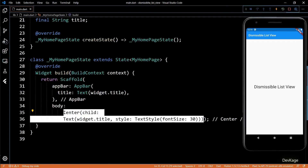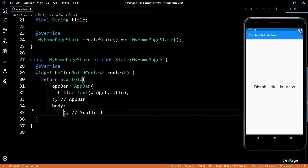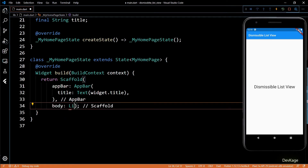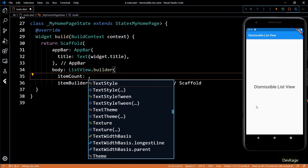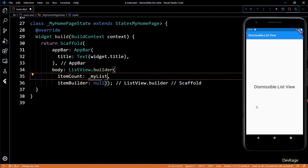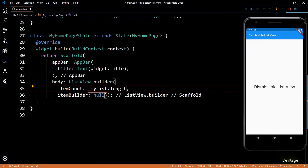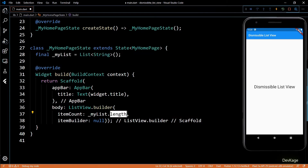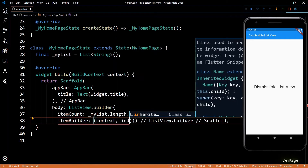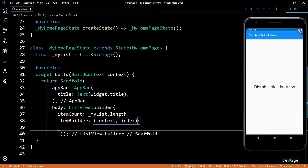The first thing we need is a ListView. So let's replace the current body of our app with ListView builder. I'll limit the number of items by setting item count as myList.length, and let's define myList as a list of strings. We will fill this list on the fly later. Next, let's define the item builder. We will need the build context and index as input for this function. Inside here, I'll return a Dismissible widget.